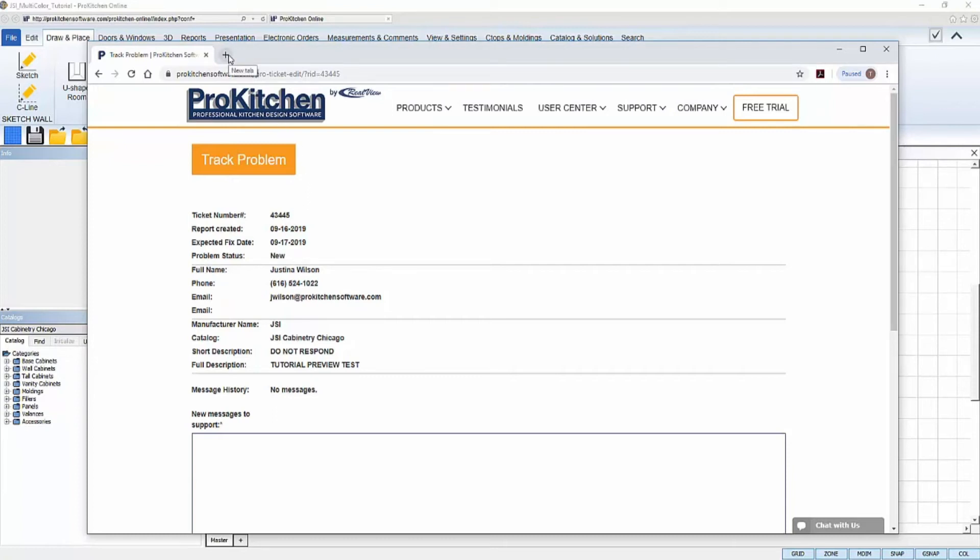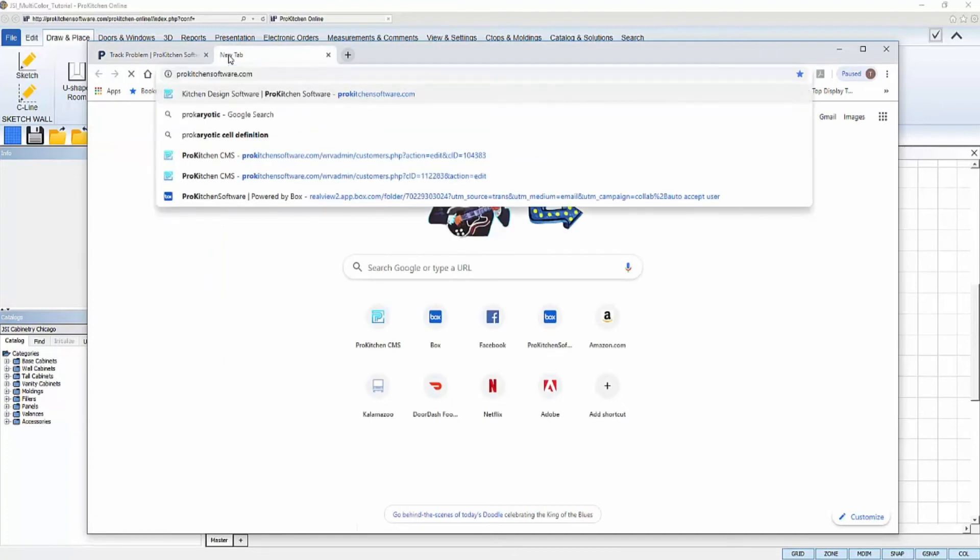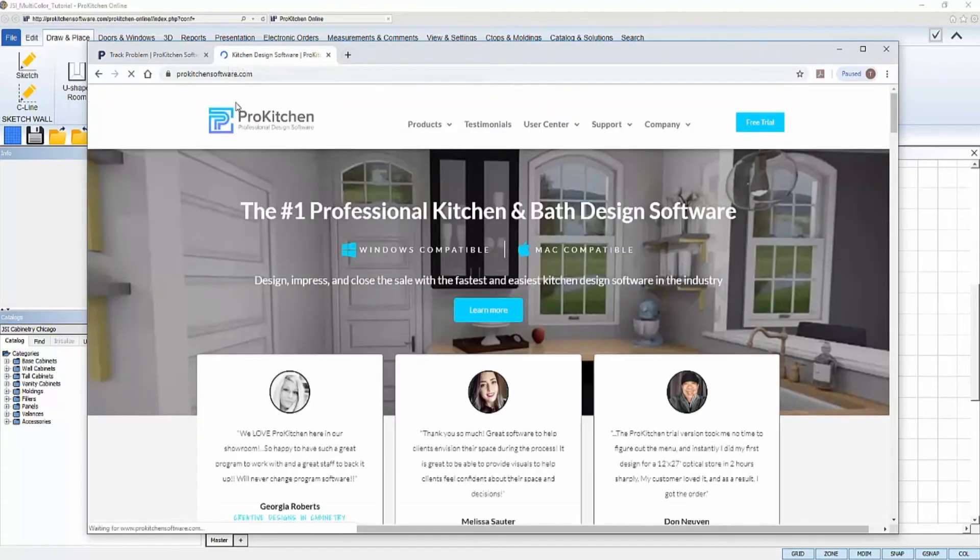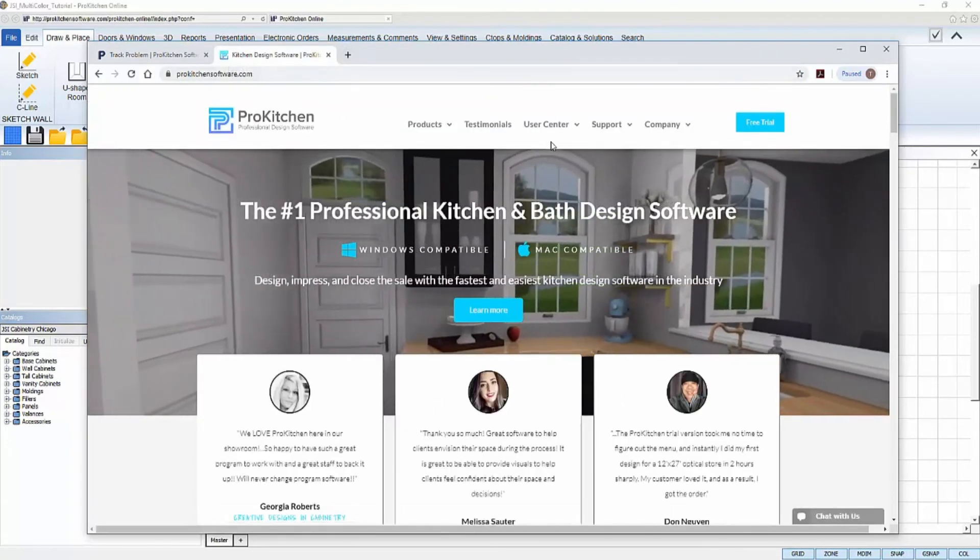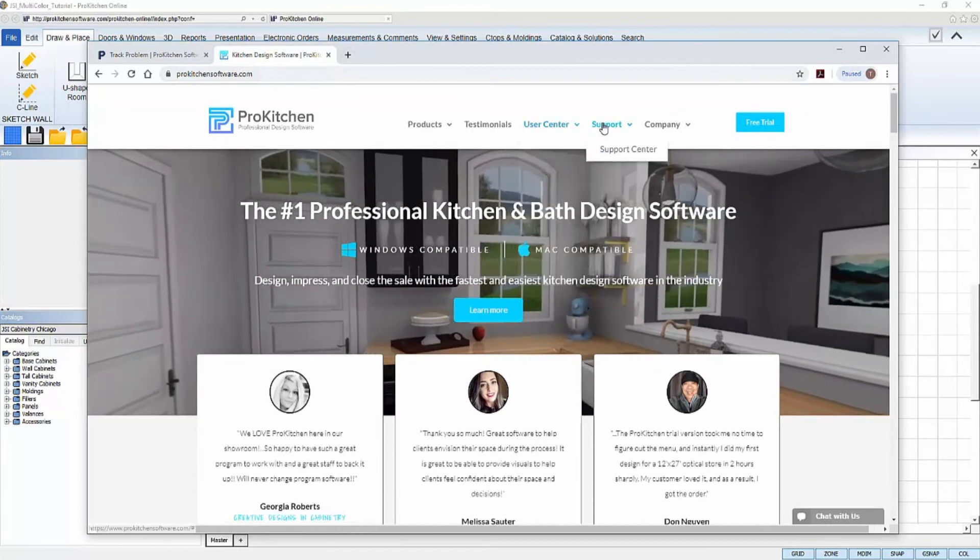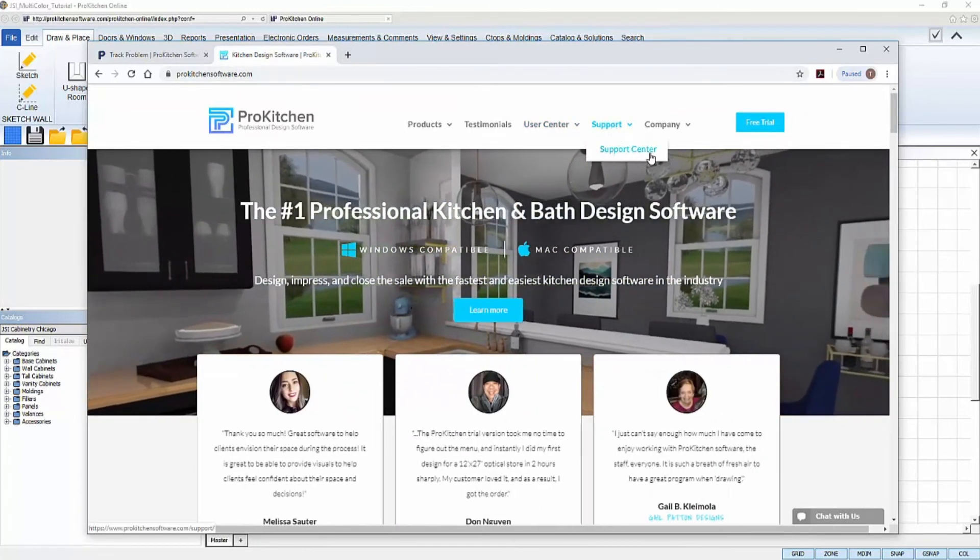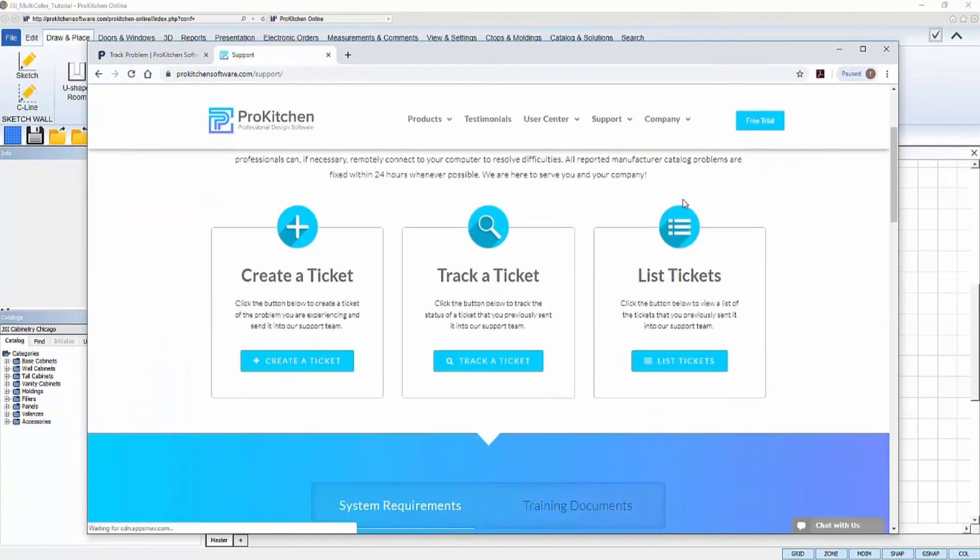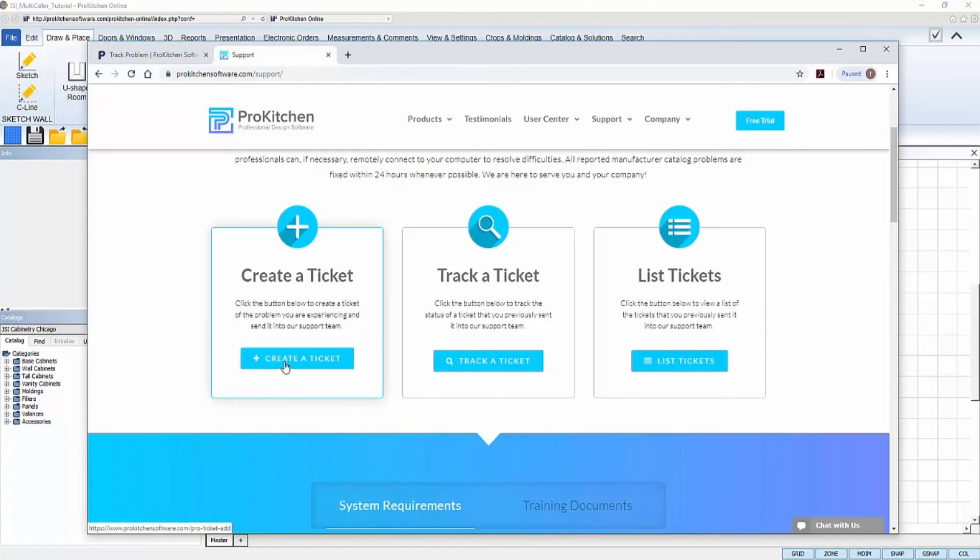If you'd like to track your ticket, you can do so by visiting our website, www.prokitchensoftware.com, and going to our Support Center. Click Track a Ticket, and then type in your ticket number, and you'll be able to view the status of that ticket. You can also visit the Support Center to create a ticket if the problem you're experiencing